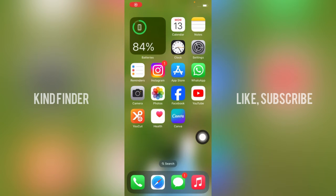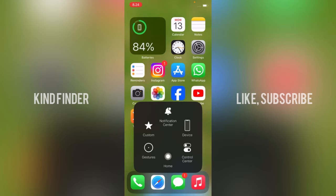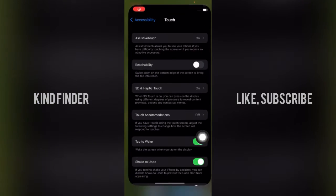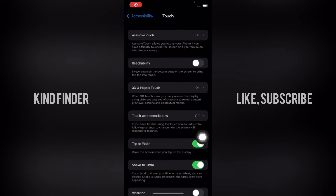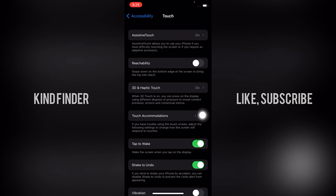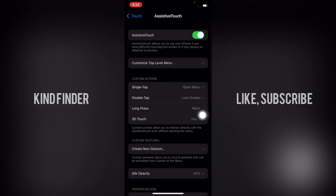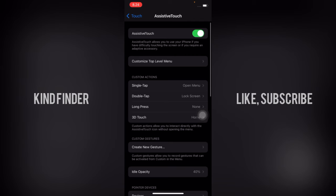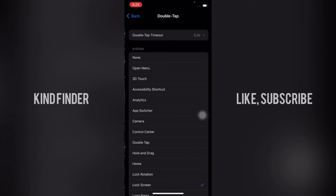All right guys, so as you have seen, I do double tap and my screen was locked. That means I have successfully done that because I have set that on my AssistiveTouch setting for double tap to lock the screen.